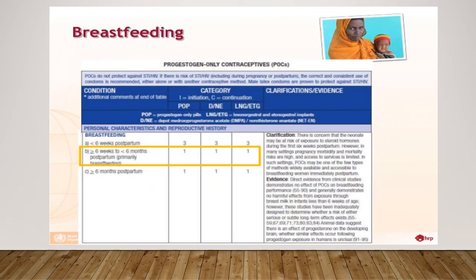The progestogen-only contraceptive has been categorised as MEC 3 in patients less than 6 weeks postpartum, as there is a concern that the neonate may be at risk of exposure to steroid hormones. However, in many settings pregnancy morbidity and mortality risks are high and access to services is limited; in such settings, progestogen-only contraception may be used if it is one of the few available methods. Direct evidence from clinical studies demonstrates no effect on breastfeeding performance and generally no harmful effects from exposure through breast milk in infants less than 6 weeks of age, though long-term risks remain uncertain.